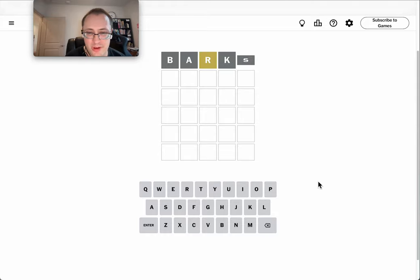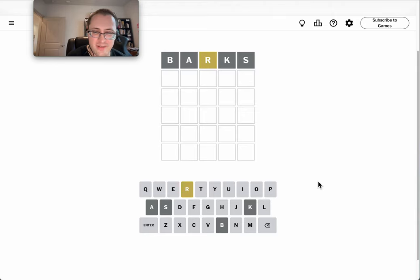Let's try Barks to start. I get an R and not much help otherwise.